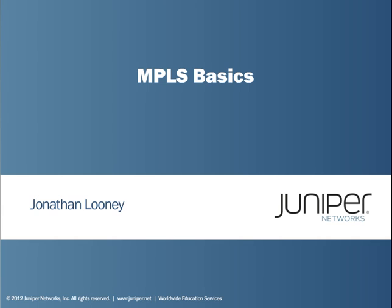Hello, my name is Jonathan Looney. I'm a network architect in Juniper Network's Education Services Department. Today I am going to demonstrate basic MPLS configuration on Juniper devices.